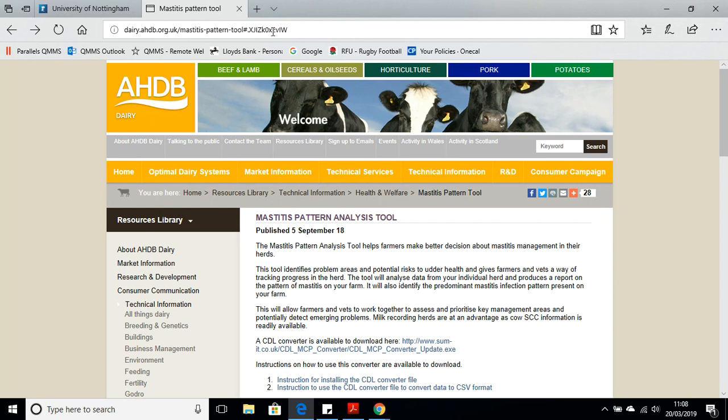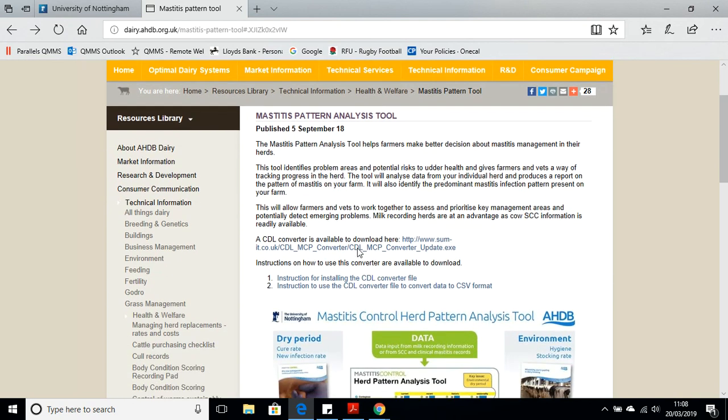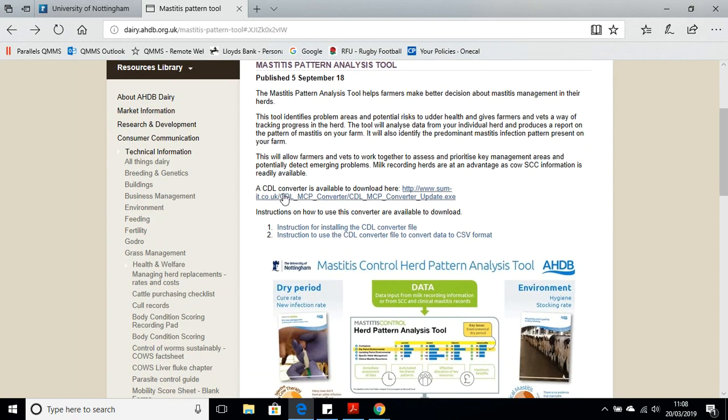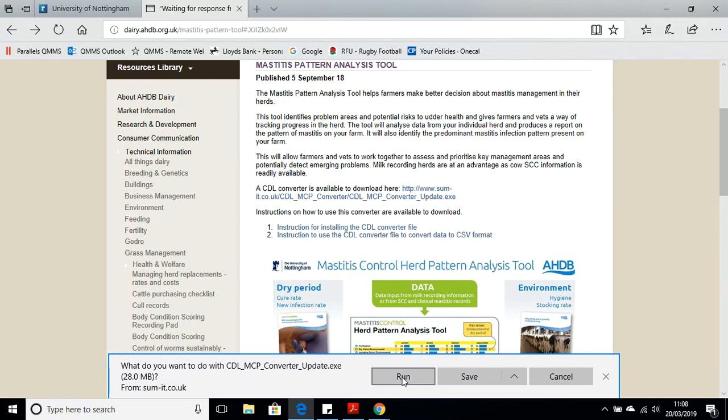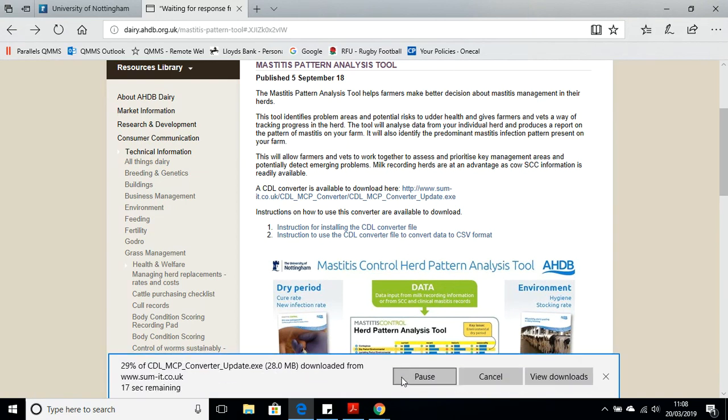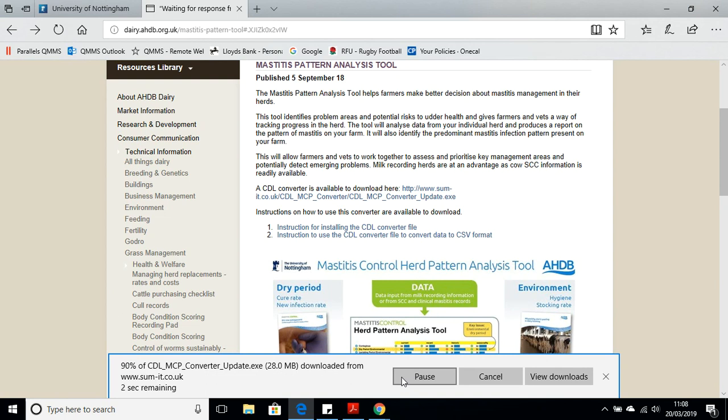So having got our CDL file from the milk recording organization that you use, we now need to convert this data ready for use with the Mastitis Pattern Analysis Tool. We've come to the AHDB Dairy webpage, searched for Mastitis Pattern Analysis Tool, and there's a link halfway down the page where we can download the CDL converter made by QMMS and Summit. I'm just going to click on this link now and take you through the various steps to run and install this onto your machine. I'm going to hit the run button here. It's going to download the CDL converter from the webpage.